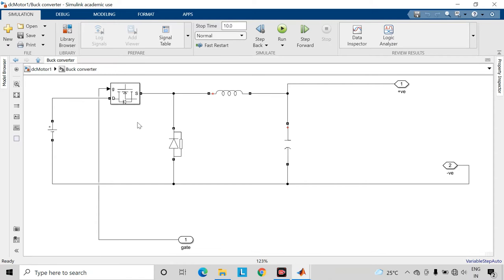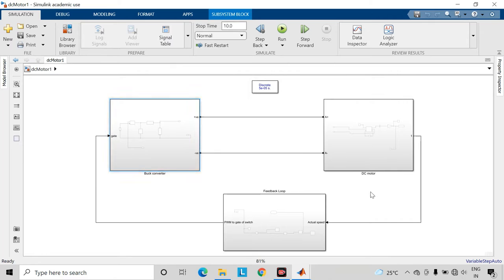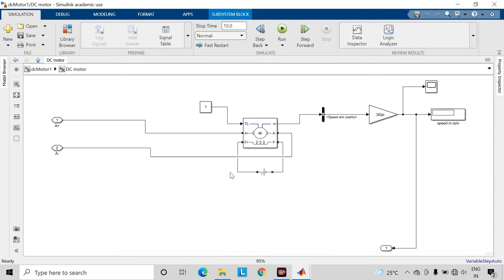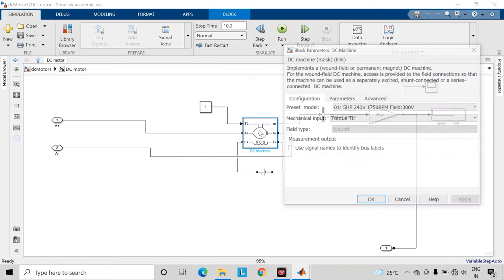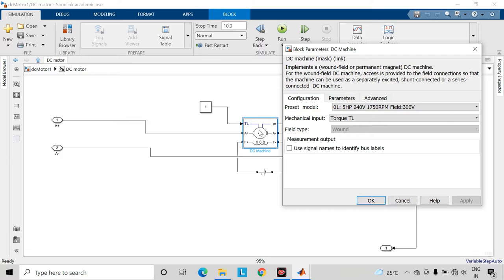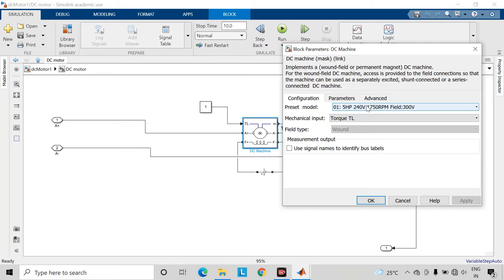So now let us check the DC motor subsystem. Here I have chosen this first preset model which requires 240 volt armature voltage supply, then its rated speed is 1750 rpm and field voltage required is 300 volt.